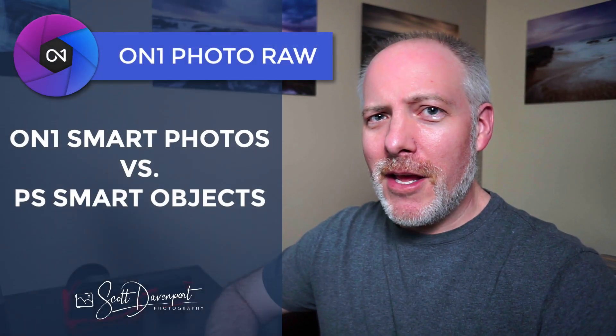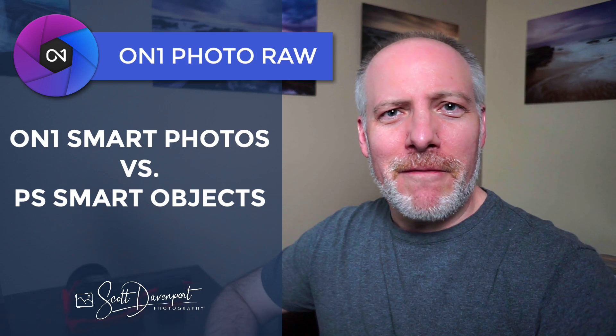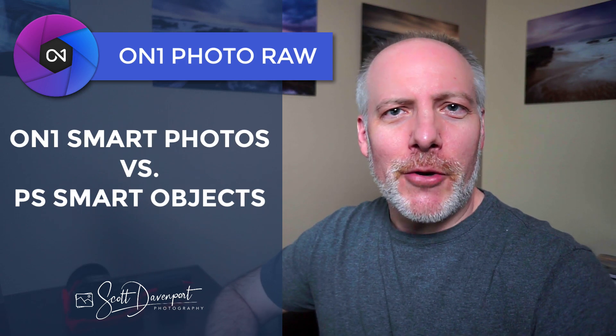Hey gang, Scott here. I want to talk about On1 Smart Photos versus Photoshop Smart Objects.